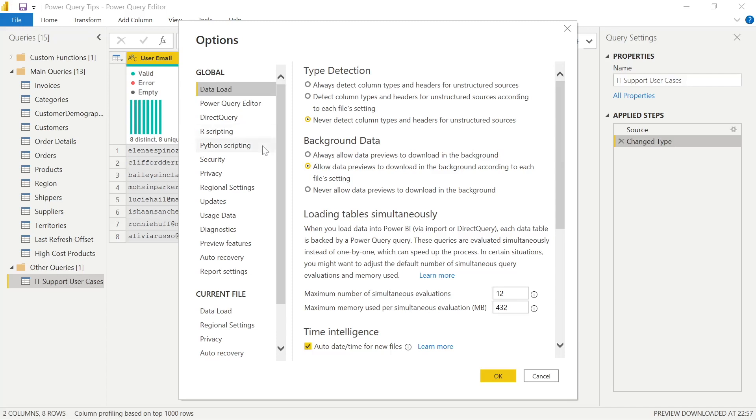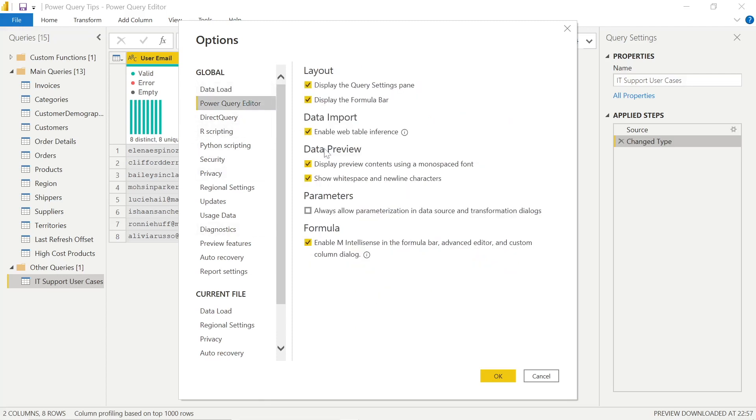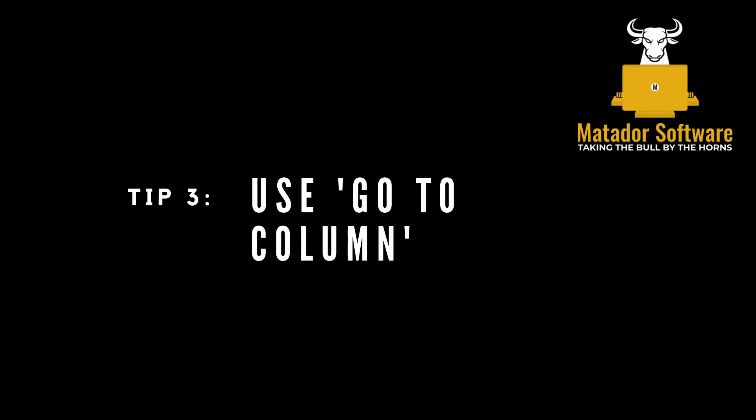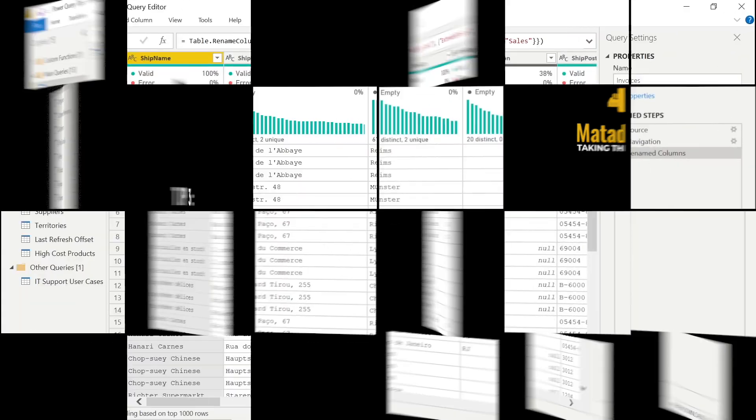So we can edit that by going into the Power Query editor under global settings or options. And we can check display preview contents using a monospace font. I've already done that. But if you hadn't, it's as simple as checking that and then restarting Power Query and Power BI or Excel for those changes to action.